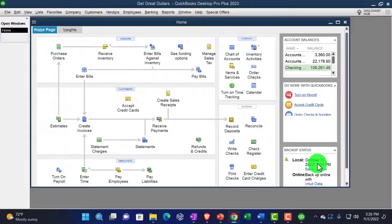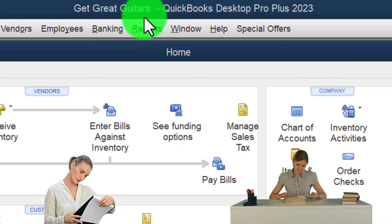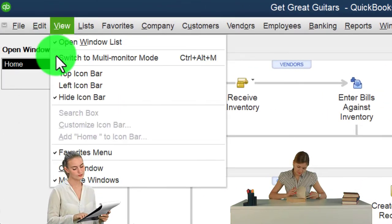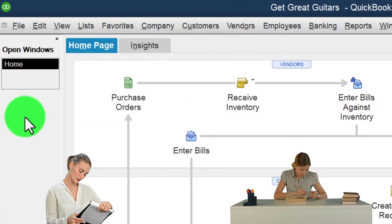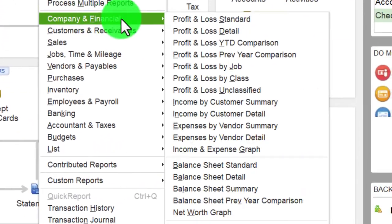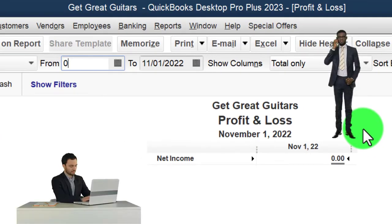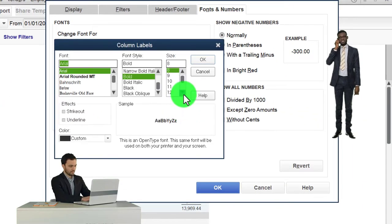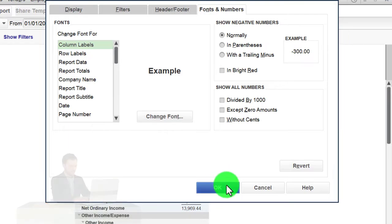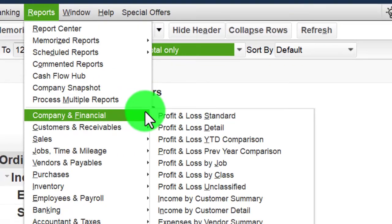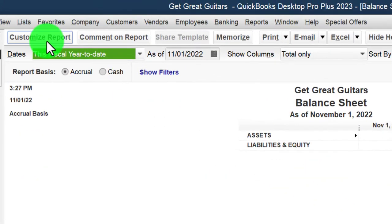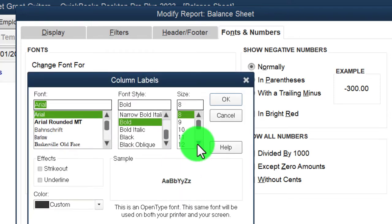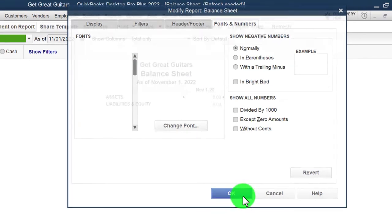Here we are in QuickBooks Desktop, the Great Guitars practice file. We do our standard setup process every time: maximizing the home page, going into the View drop-down, hiding the icon bar, opening the Windows list, then running the P&L from 01/01/23 to 12/31/23, customizing fonts and numbering to 14. Then we run the balance sheet, set the same date range, and bring fonts up to 14 as well.